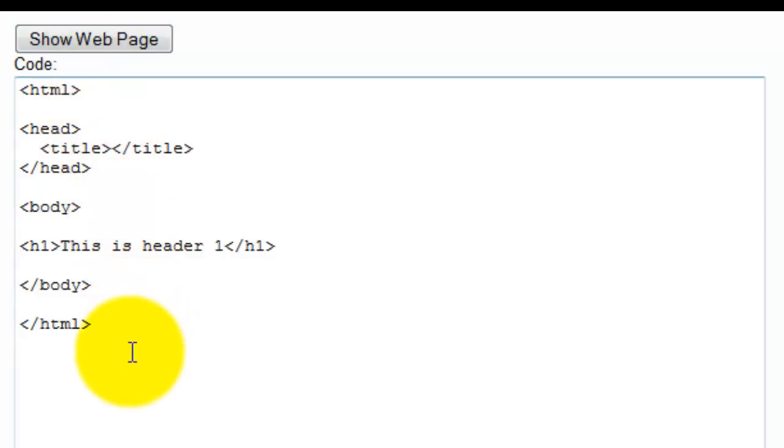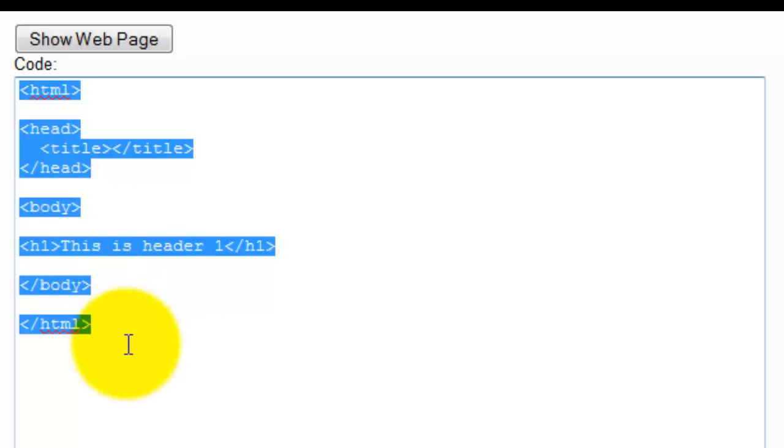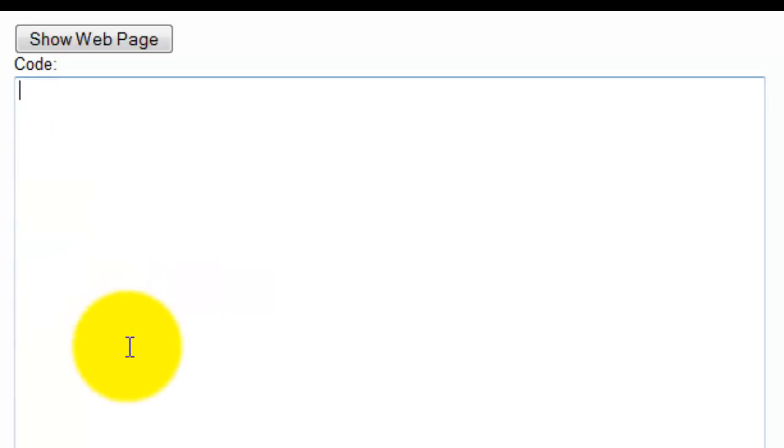Now every page that you start with is going to pretty much have some code already in there, but let's just get rid of that right now so that you can see what typing in code looks like.